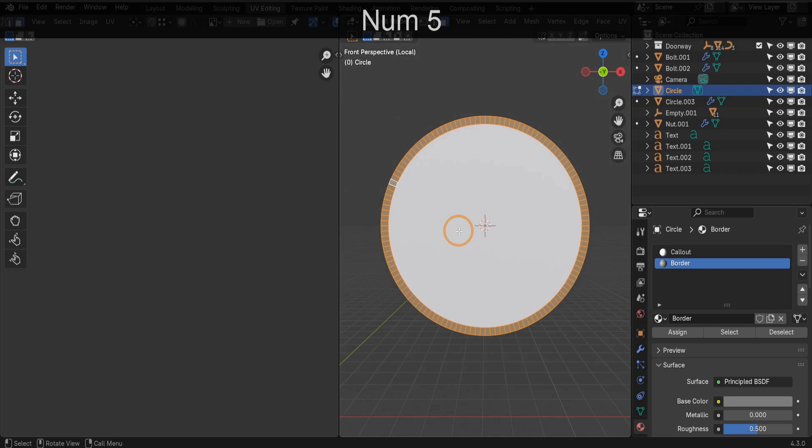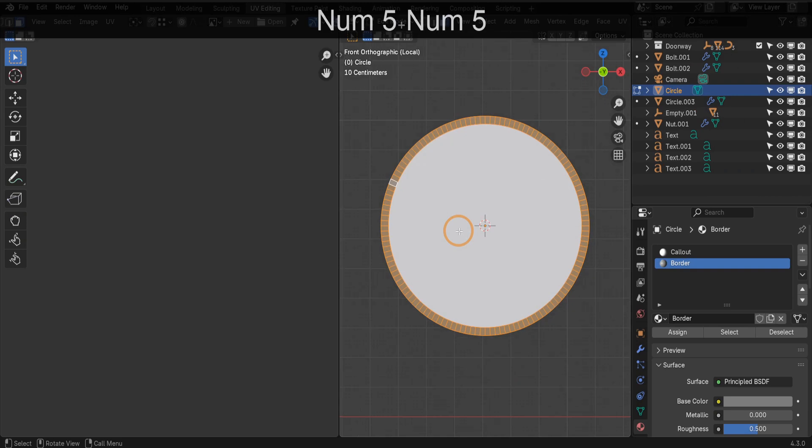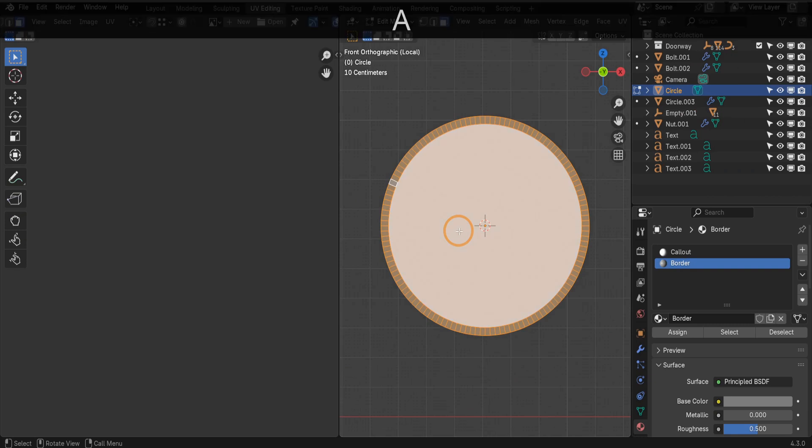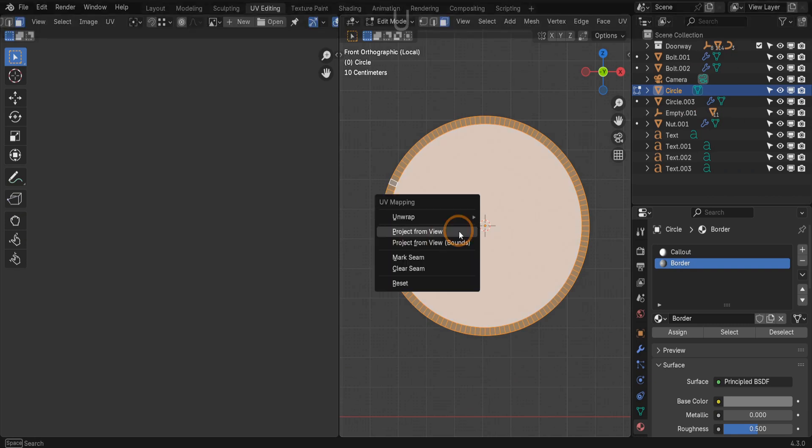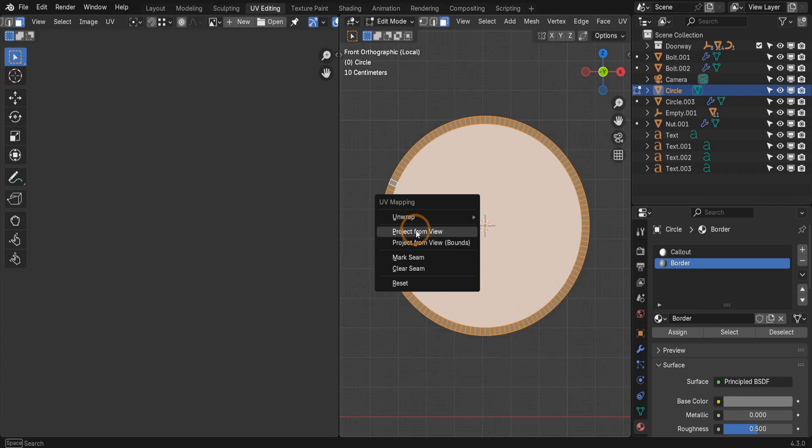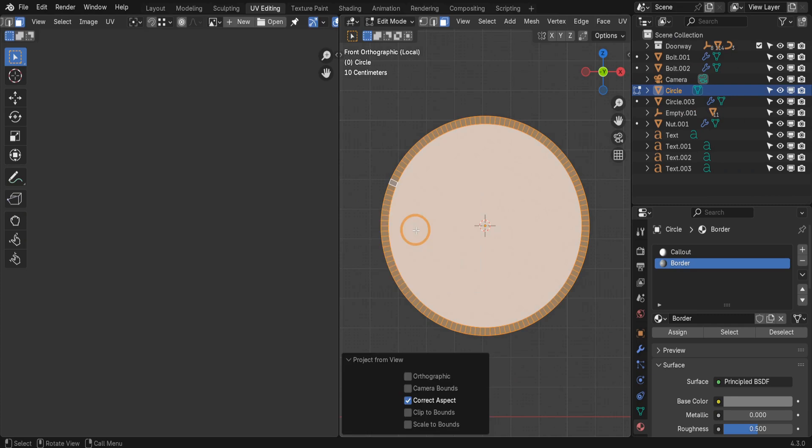And just make sure we're in an orthographic view since the unwrap will be project from view. Then press A to select all vertices. Press U to bring up the unwrap menu and from here select project from view.